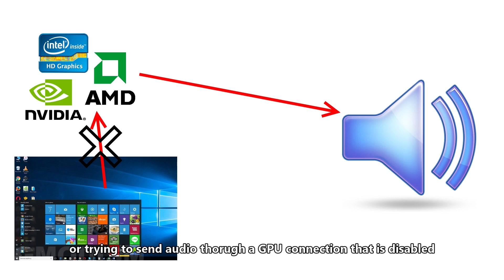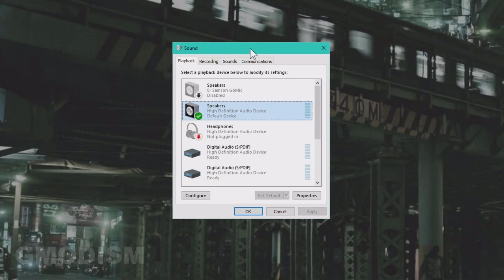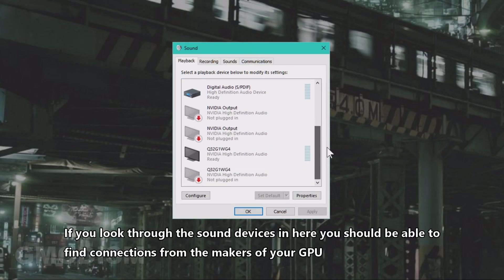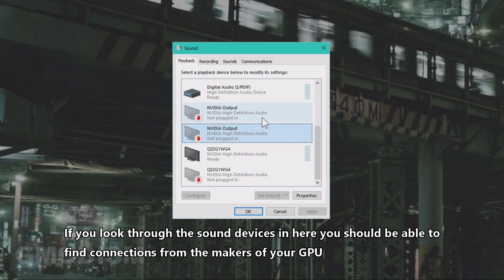And if you go into Sound as before, you can check here for devices that look like Nvidia if you have an Nvidia card, or if you have an AMD card, you should find that too.